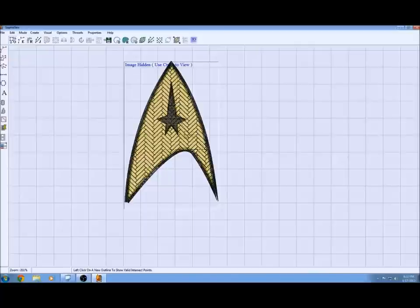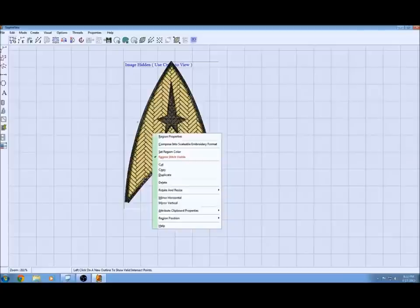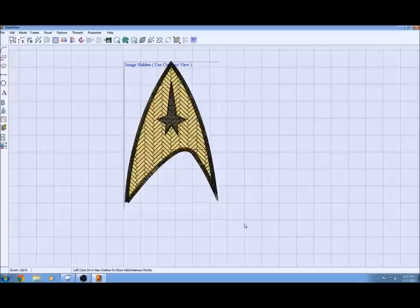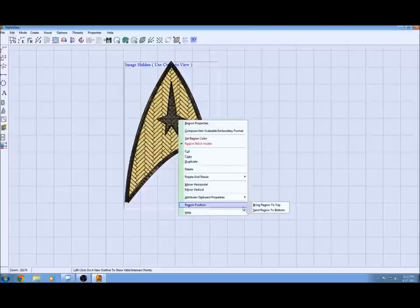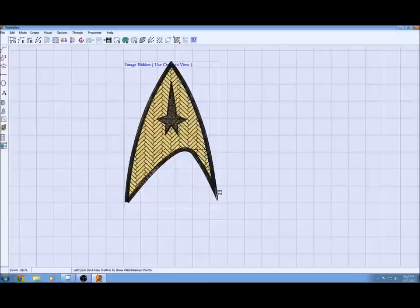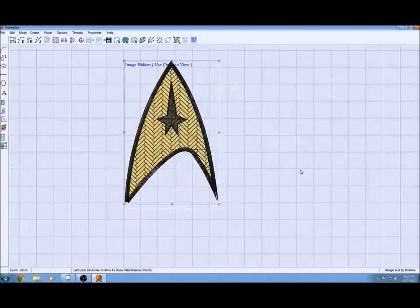But first I want to adjust the depth of this so that certain things stitch on top of certain things. That's really controlled by the stitch order. But just for visual purposes right now and making it accurate throughout, you can change the position by right clicking on the object.